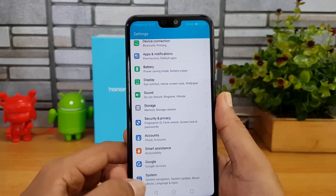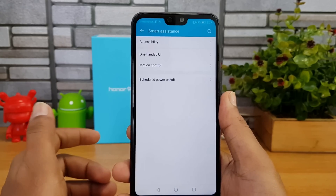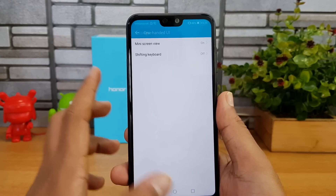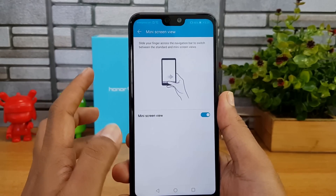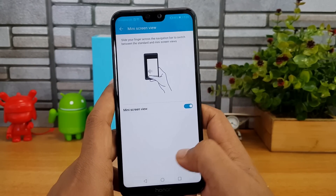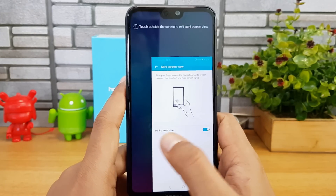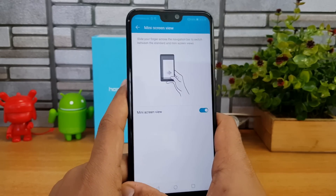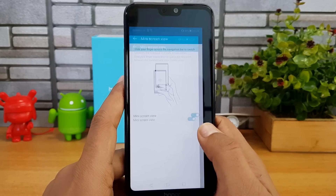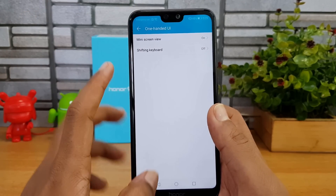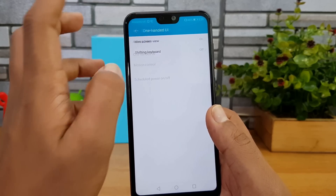Under Smart Assistance, there's a one-hand UI option. You can swipe from either side of the screen to activate one-hand mode, which makes the interface smaller and easier to use with one hand. There's even an option for a smaller keypad if the screen feels too large.